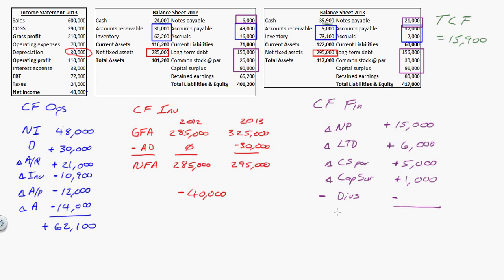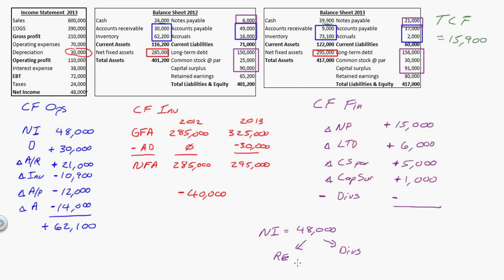Now I need to subtract the dividends. How do I figure out what dividends were? My net income is $48,000. I either take that and put it into retained earnings or pay it out as dividends — that's the rule. My retained earnings last year were $65,200; this year they're $80,000. I must have kept $14,800. If I kept $14,800, I must have paid out $33,200 in dividends. So dividends are minus $33,200.